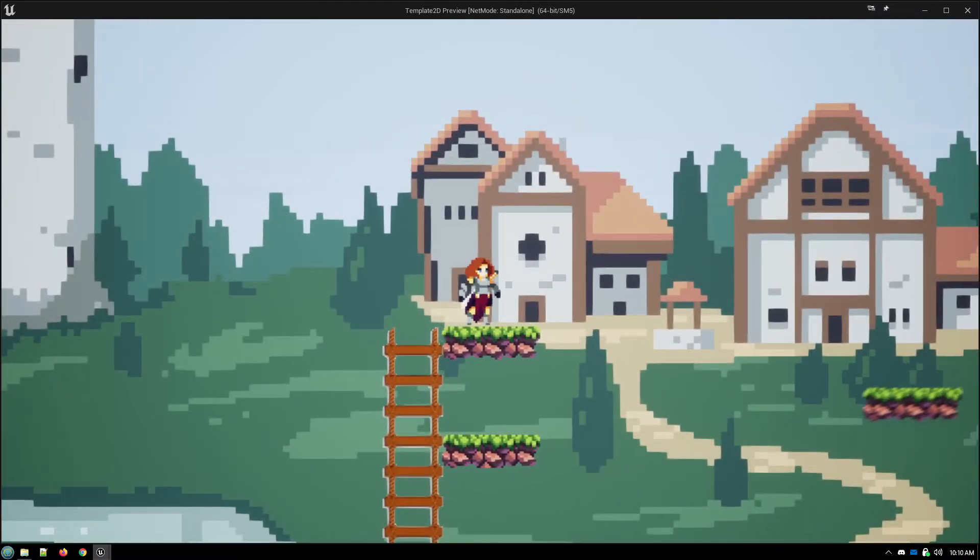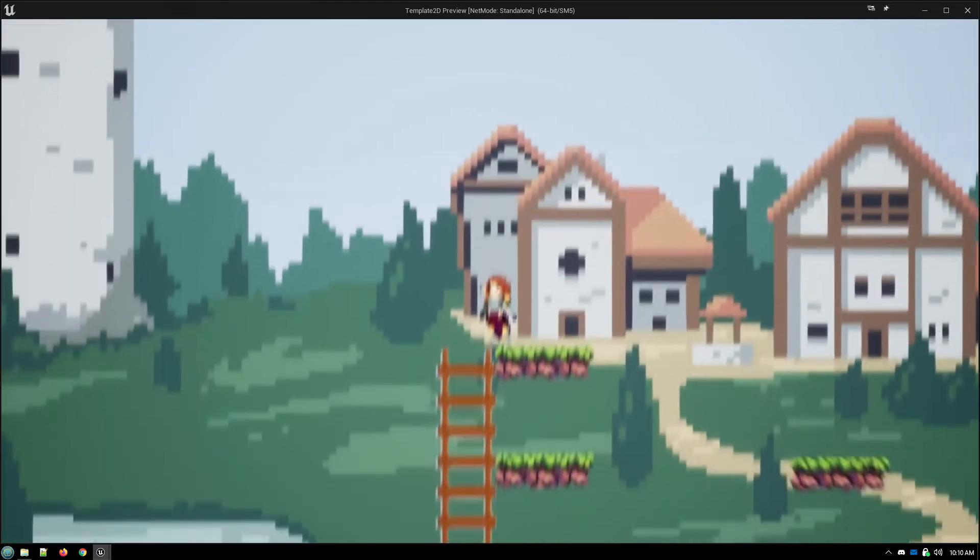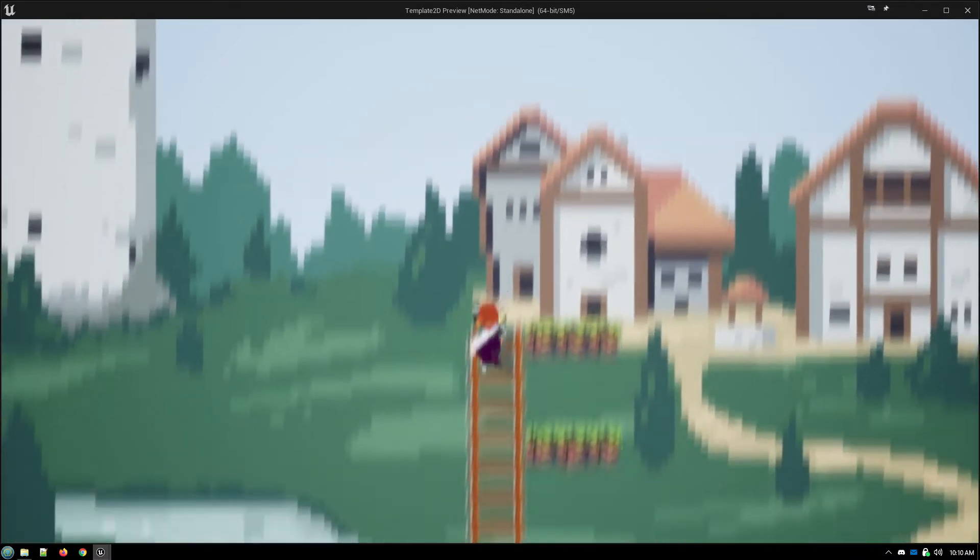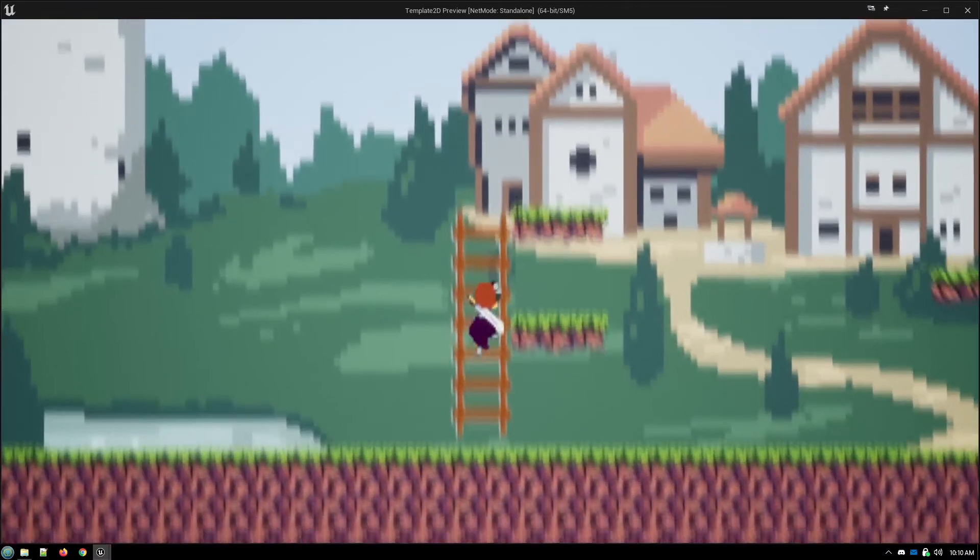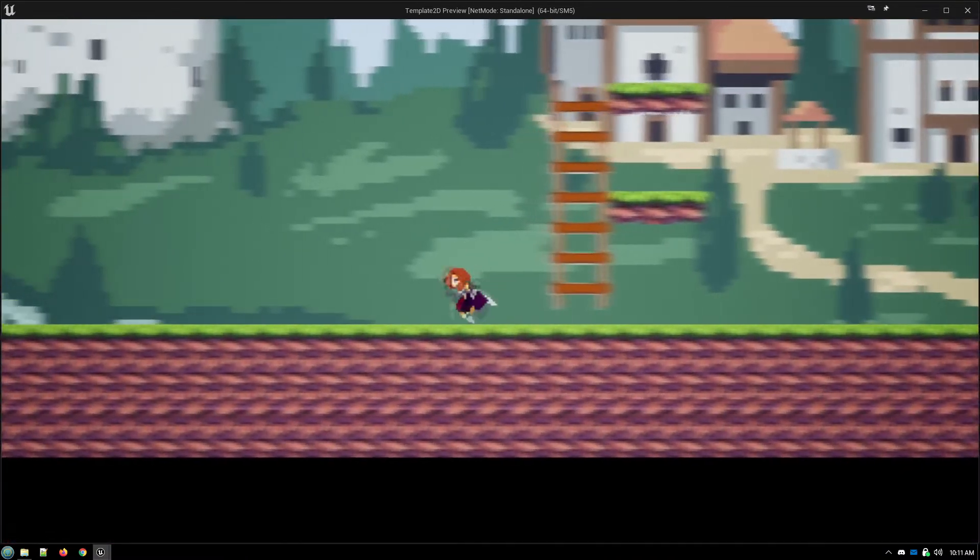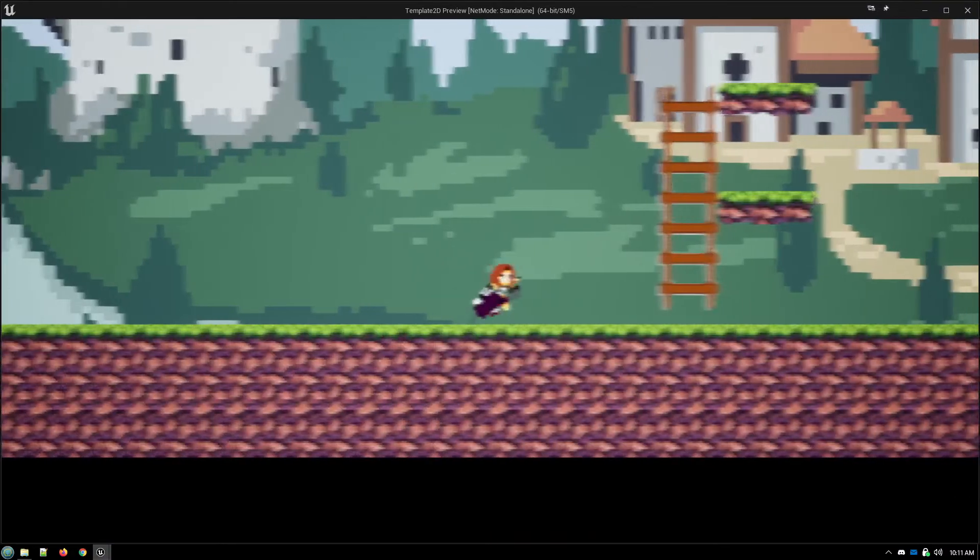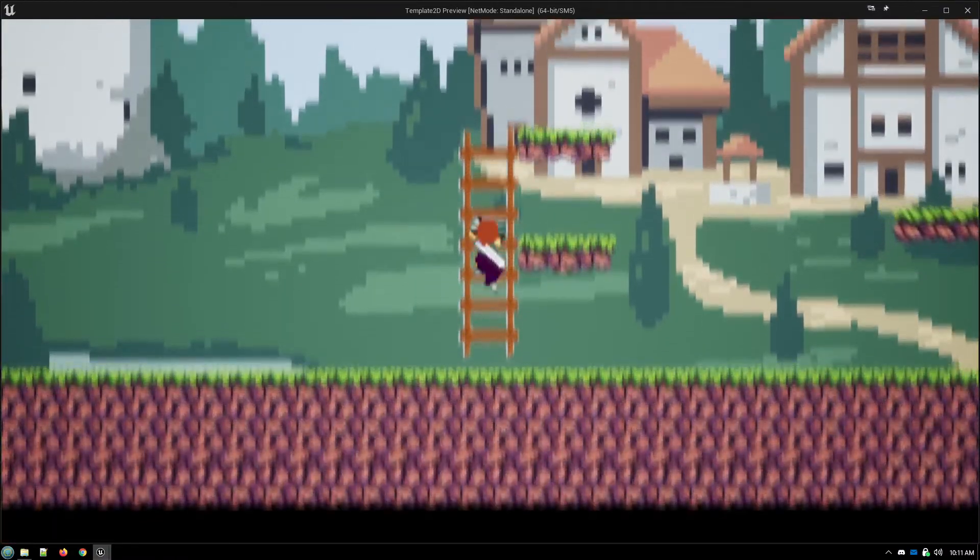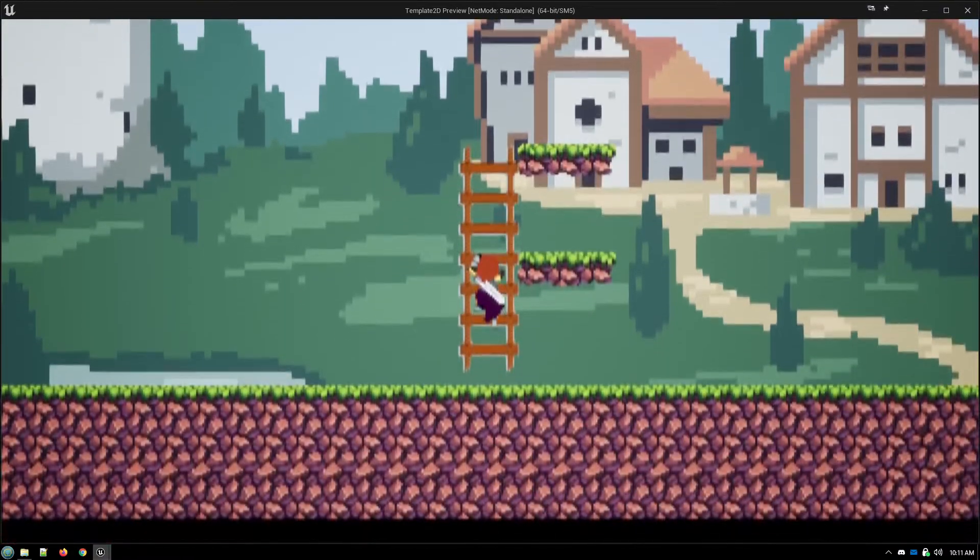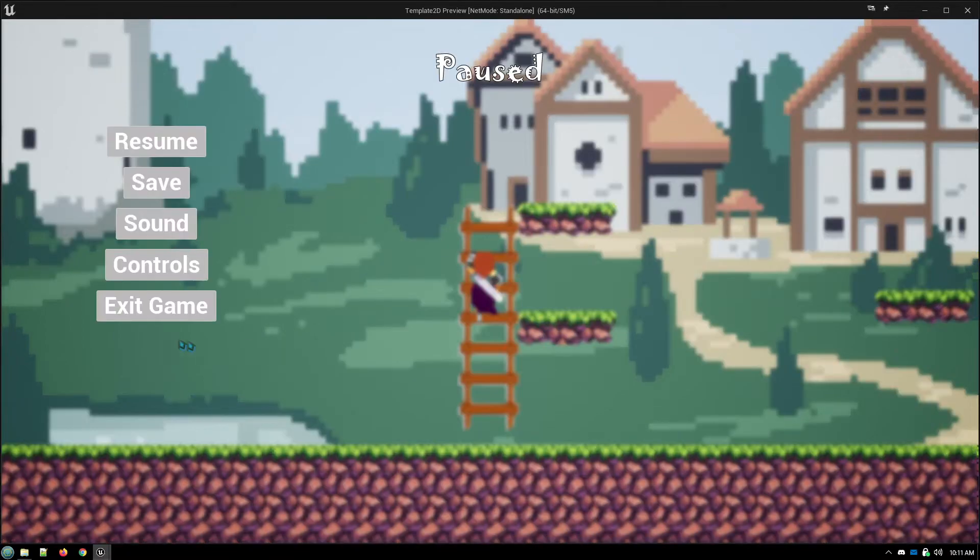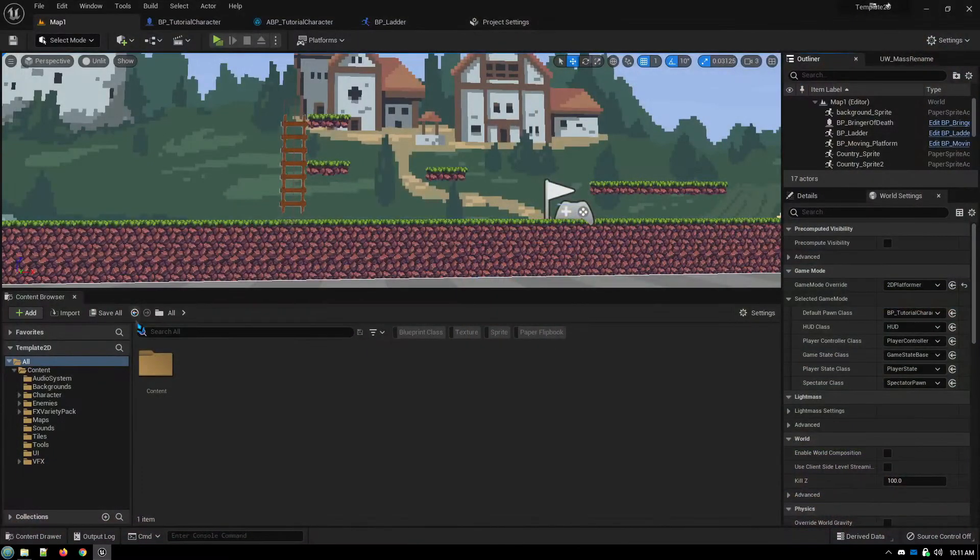We can fall down onto the ladder and have the animation, the climbing animation pause while we're on the ladder. So that's all the things that we're going to accomplish.